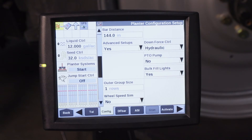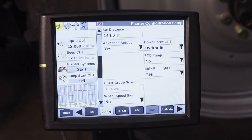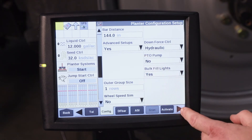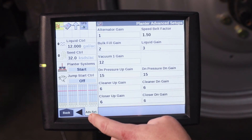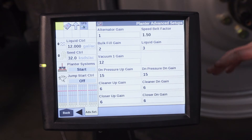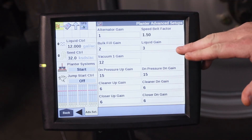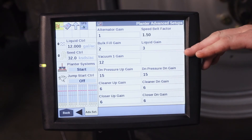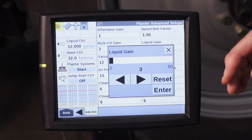Go to the config tab and under advanced setups you would need to select yes. Once advanced setups is selected as yes, you can scroll down to the bottom and see that you have an advanced setup section. Under here we have our different gain settings. You can see here this is our liquid gain. If you want it to be more aggressive in getting to the rate you're trying to apply, you can increase the liquid gain.